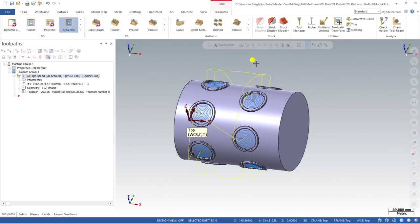That is the best method to create this toolpath. If you need the model file, join our Mastercam Multi-Axis channel and you will get access to all model files. Thank you so much for watching — keep learning, keep going, see you in the next video, bye bye!